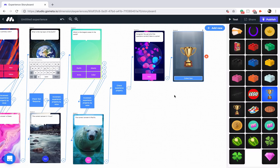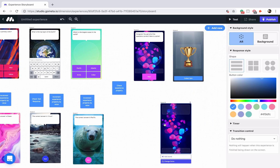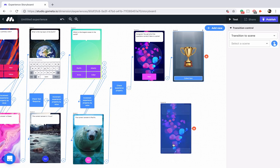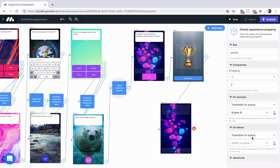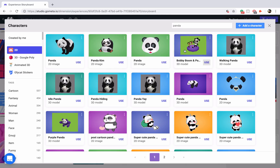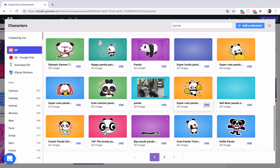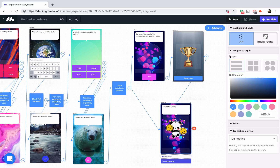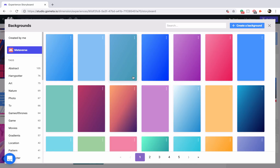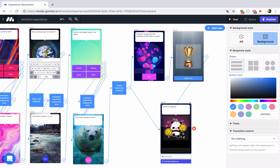The last thing we need is just a final scene to end the experience. Let's add that — it's going to be a character scene. The give item scene is going to link to it, and the failure path for the check property block is also going to link to it, bypassing the congratulations section. It'll say 'thanks for playing.' Maybe we'll add another panda character — here we go, a super cute panda with pom poms.